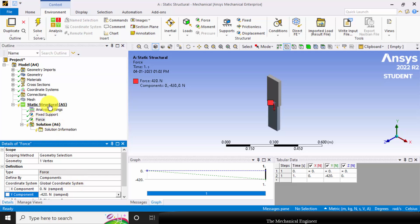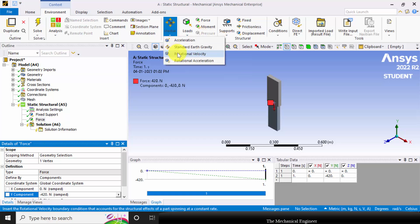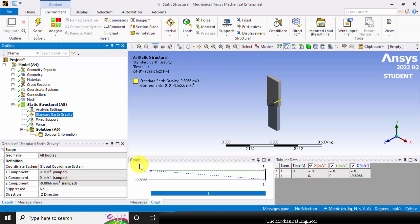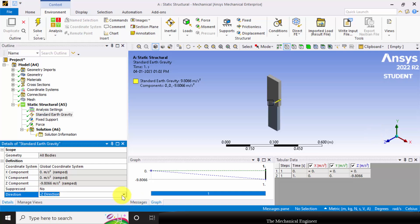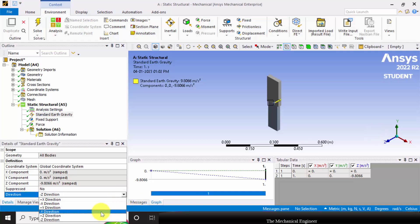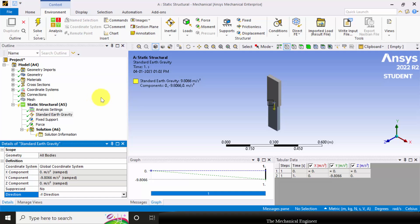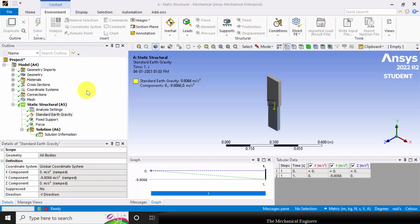Next I am going to apply the gravitational force. Go to inertial and choose standard earth gravity. The direction is predefined as minus Z, but here the force is acting in the negative Y direction, so I am changing it to minus Y direction. Now I have applied all the boundary conditions. Now I can solve this. The solution is done.